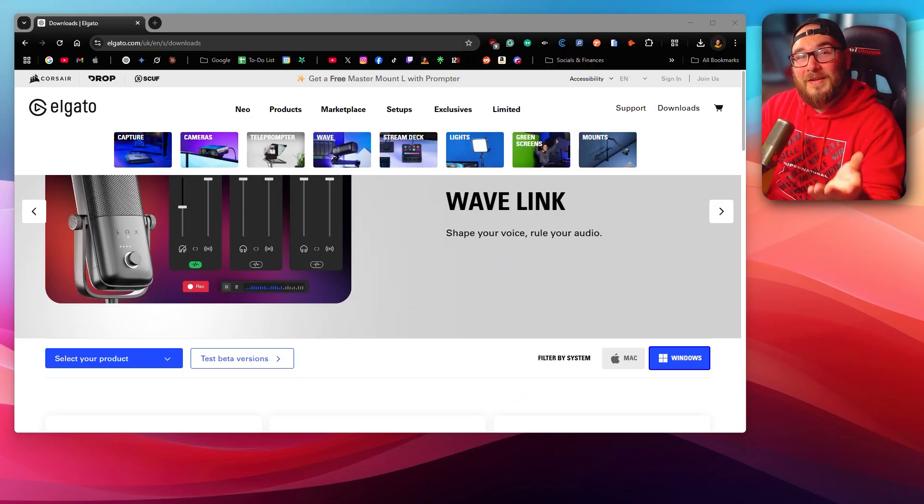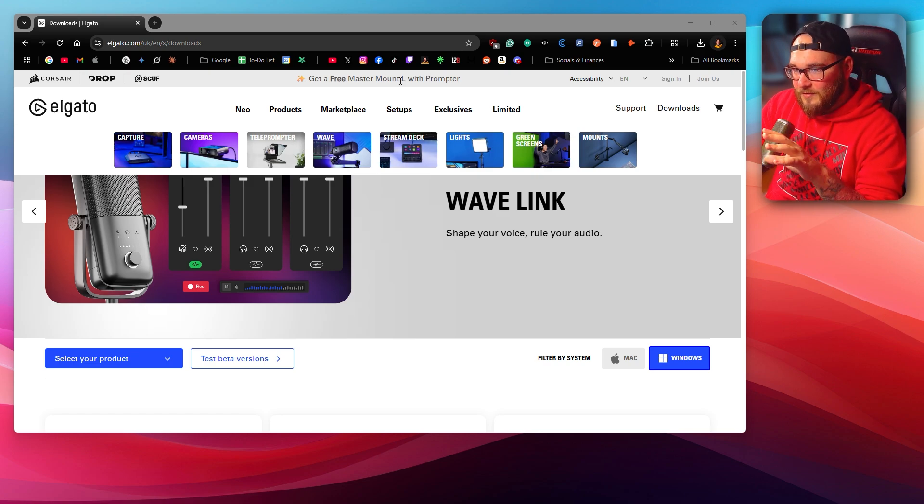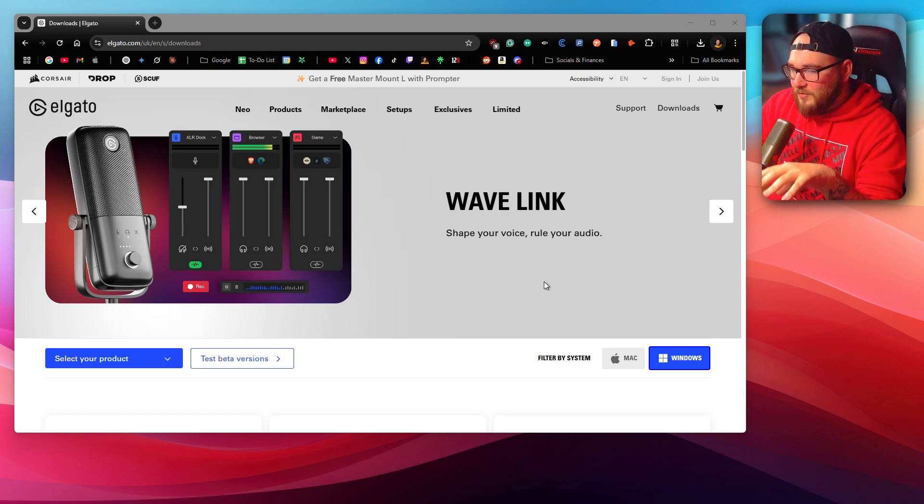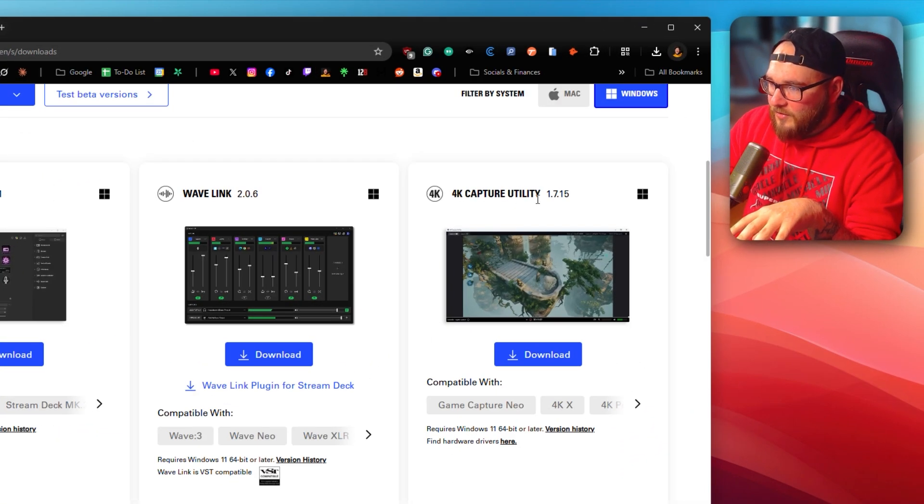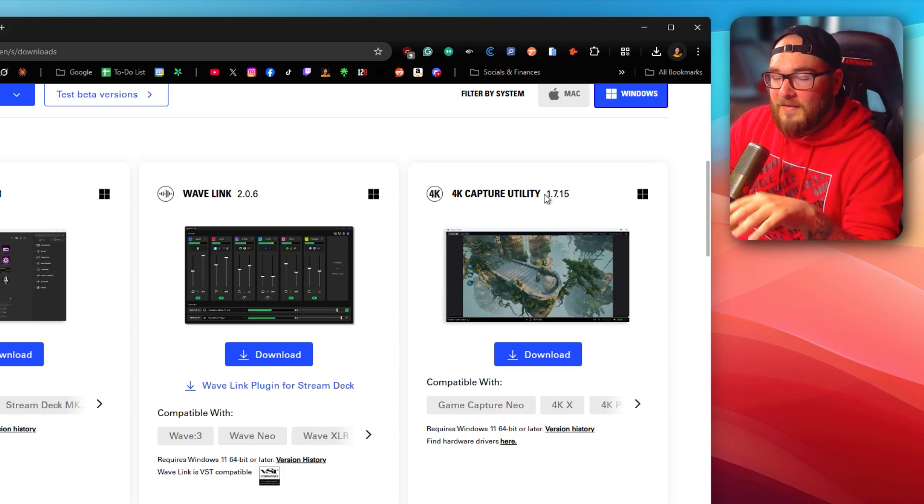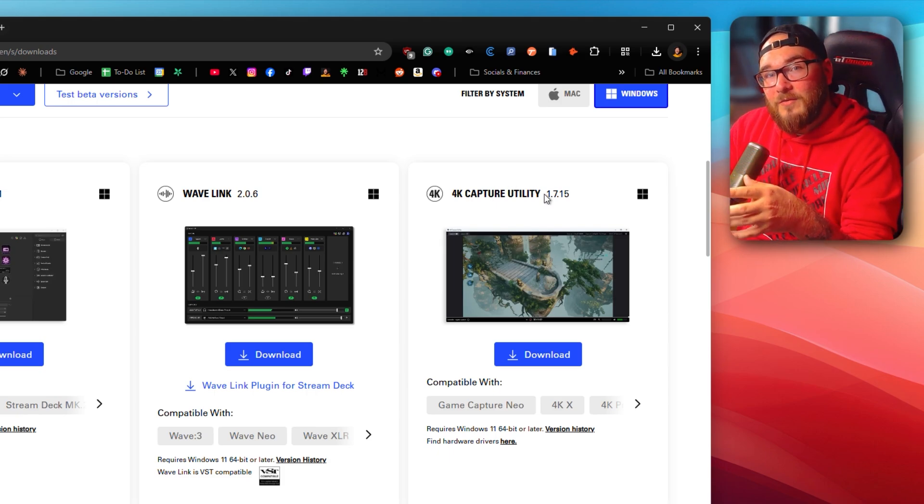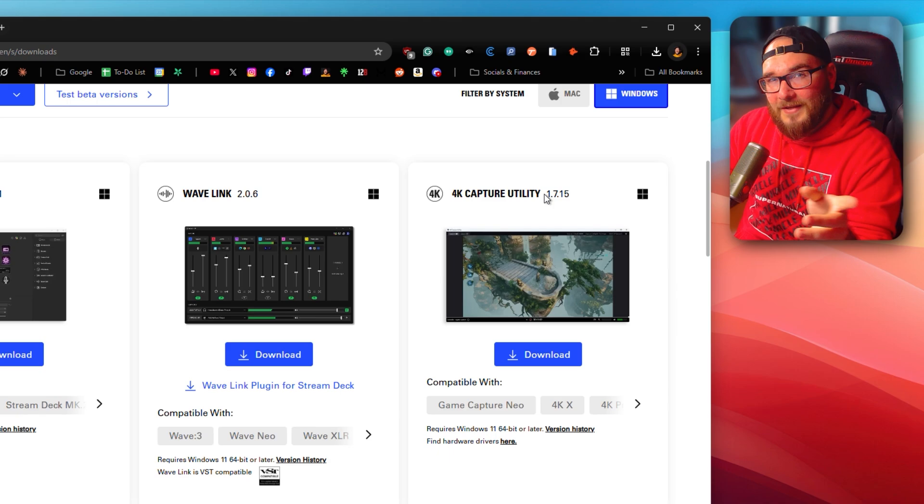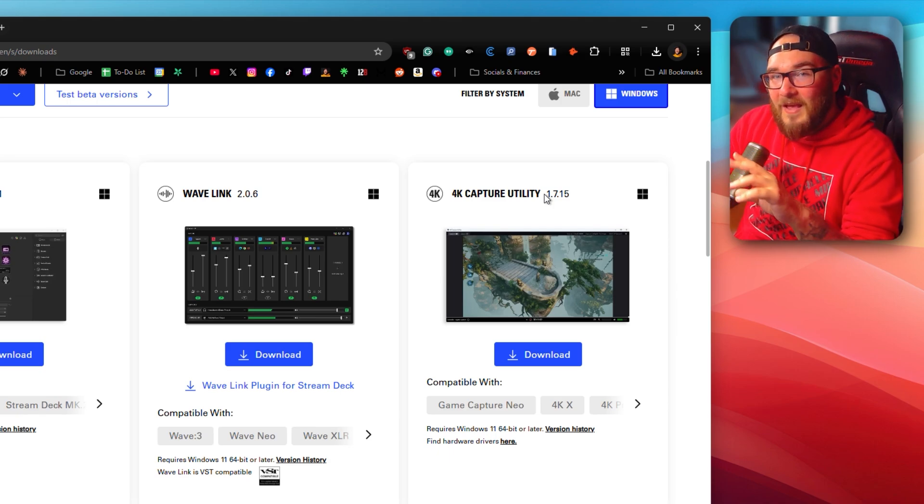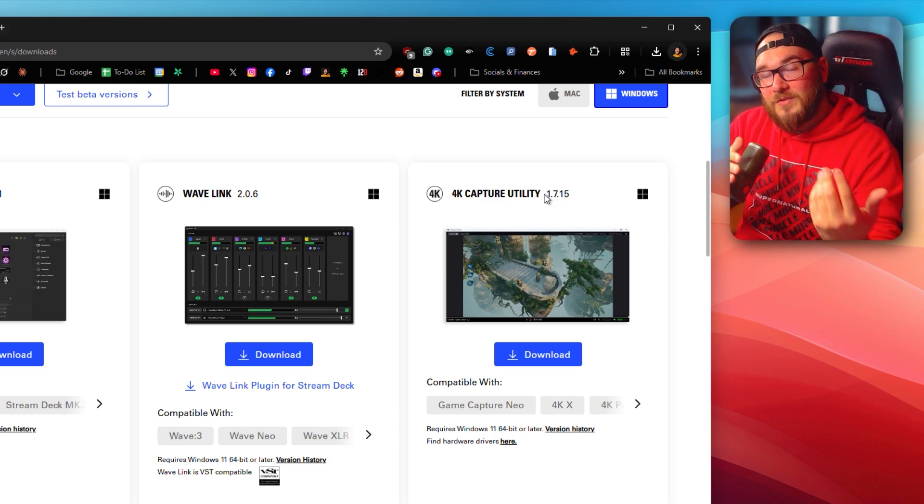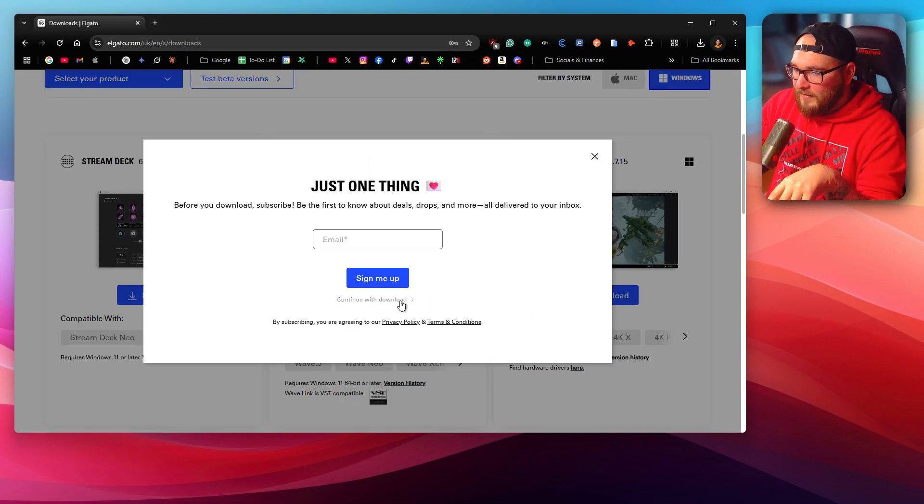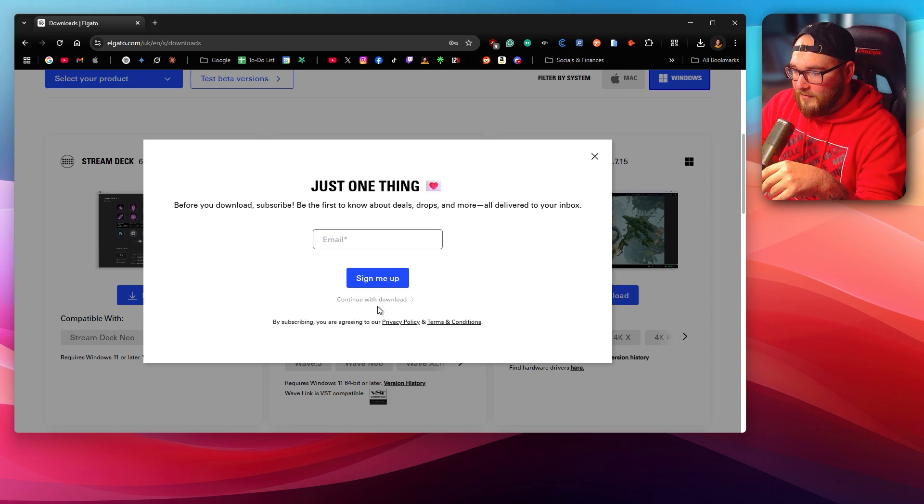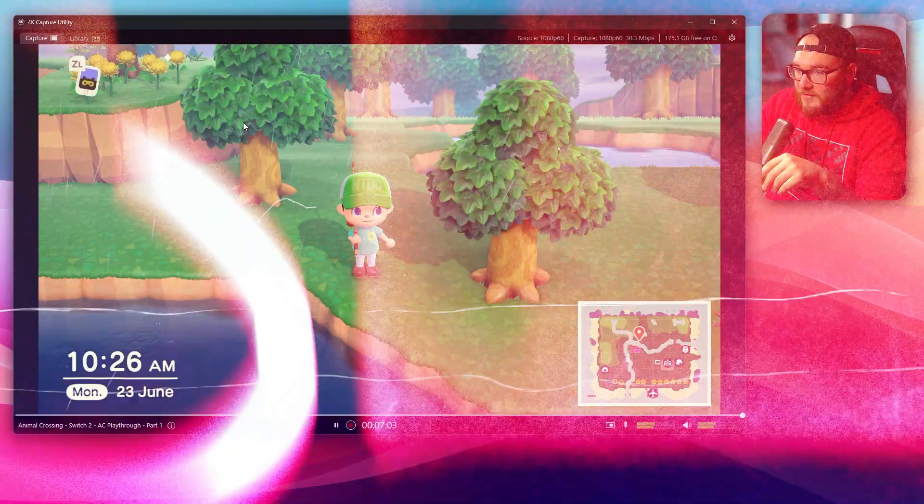Okay, so once you've got everything plugged into your PC, you're going to want to go to Elgato's website and download the software you need. There'll be a link down in the description to this page. Then you're just going to want to scroll down until you find 4K Capture Utility, this guy right here. This is the software that Elgato are currently using. So go ahead and tap the download button. You can either pop in your email to keep up to date with all of Elgato's products, or just skip that and start the download.